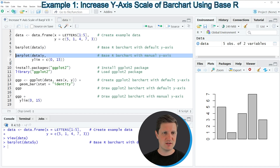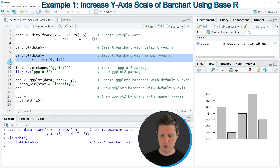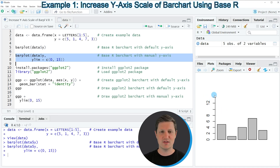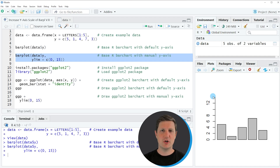If you run lines 7 and 8, the plot is updated and this time the height of the bar plot has been increased so that the highest value on the y-axis is 15. So in this first example I have explained how to increase the y-axis scale of a bar plot created by the basic installation of the R programming language.